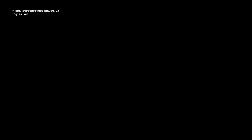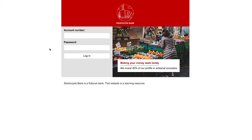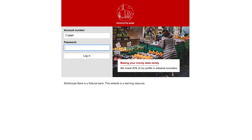Your challenge is to break into Strathclyde Bank. First you'll need to find a way to remotely connect into the bank's computer system — you'll use a command line tool to do this. Then you'll find a way to access the login names and passwords for all the bank's business customers. Finally, you'll log into the Strathclyde Bank website using these stolen customer details and transfer the money to our own secret bank account.